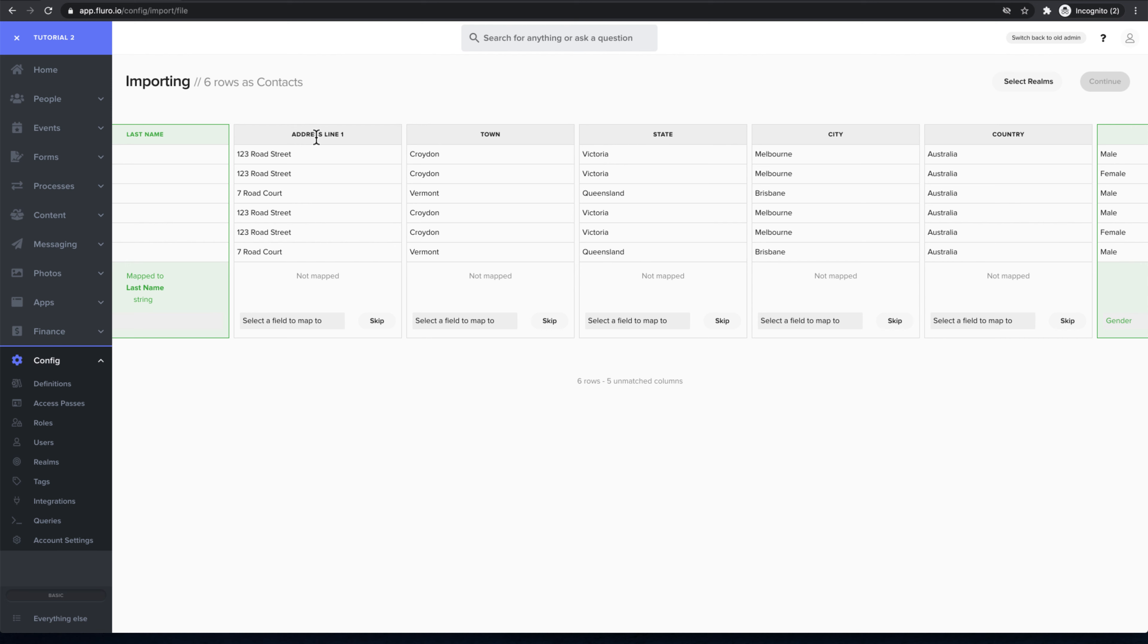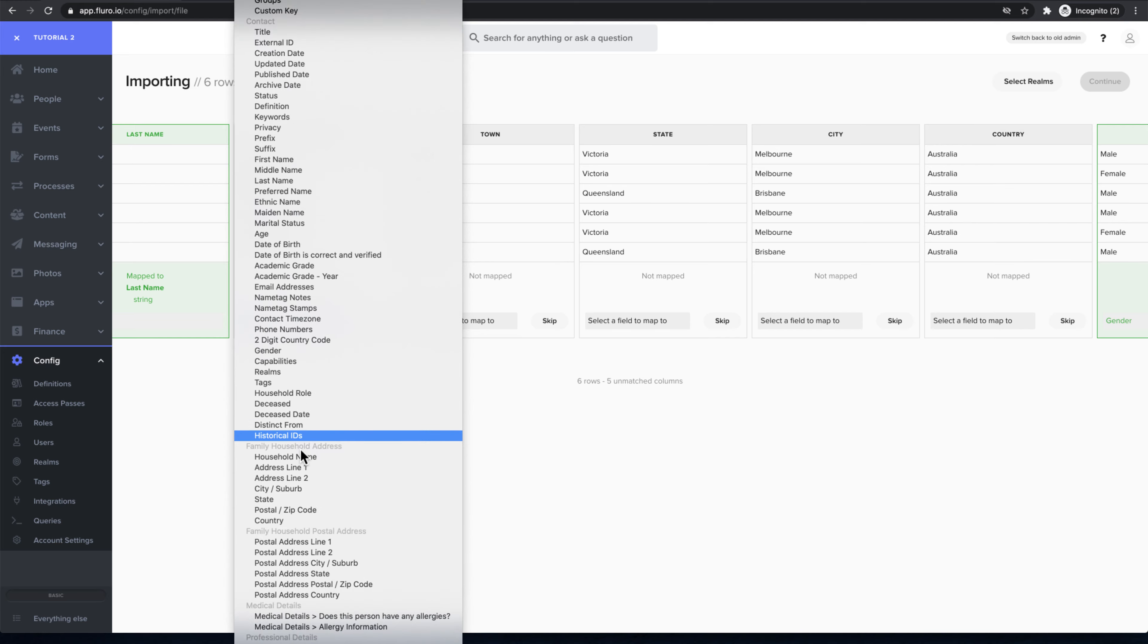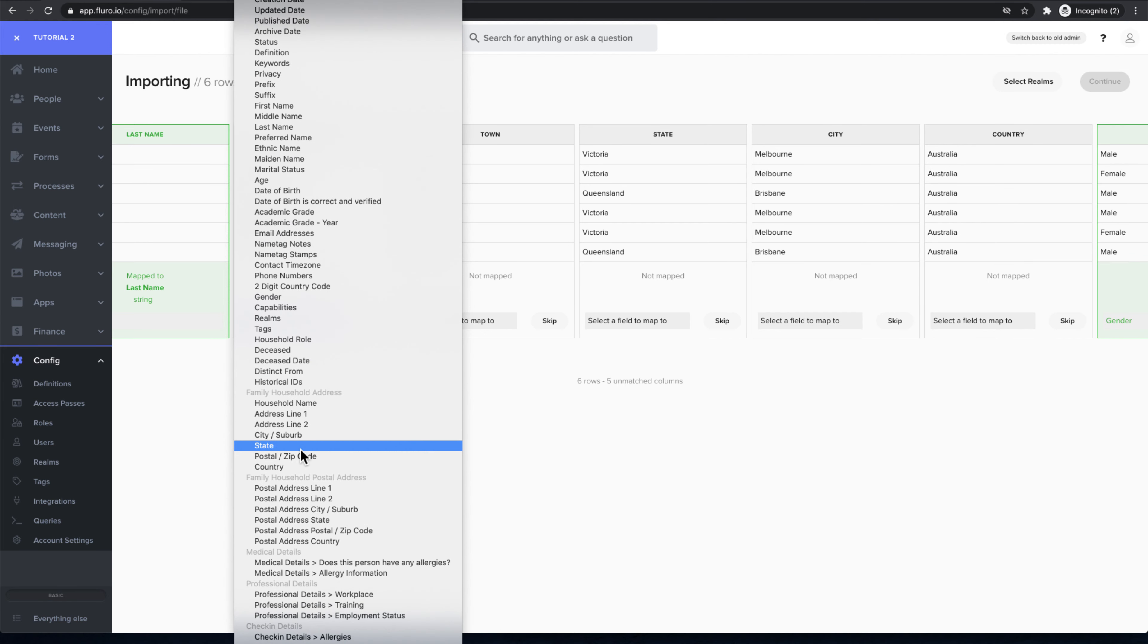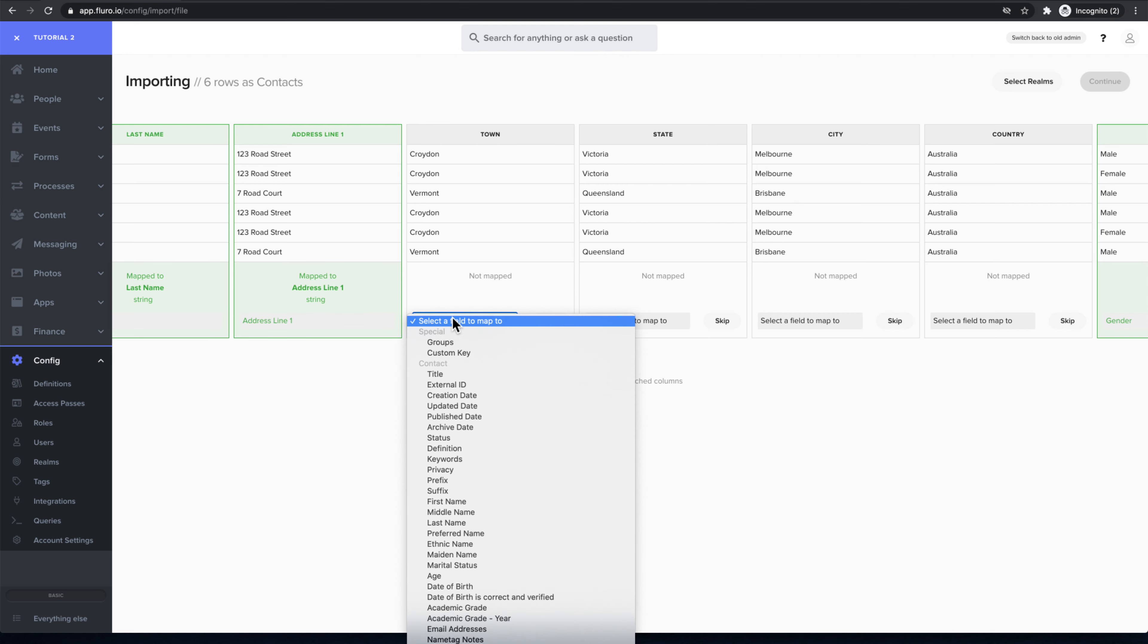Where it says address line 1, I'm going to choose down here where it says select the field to map to. I'm going to map that to the family household address line 1. The town here I'm going to map to the family household address city suburb.